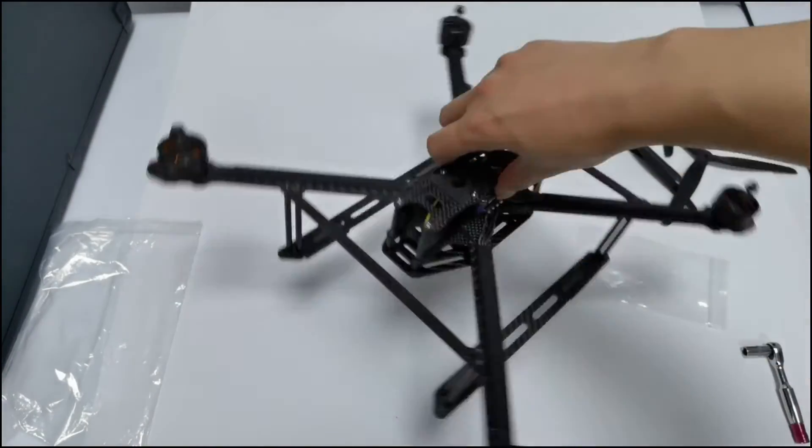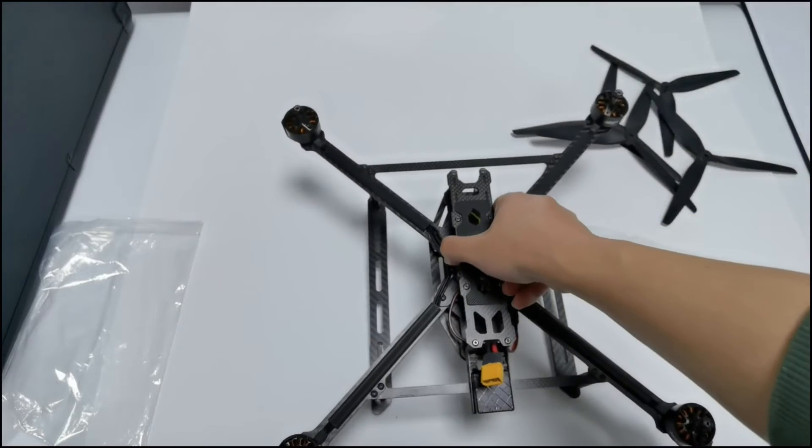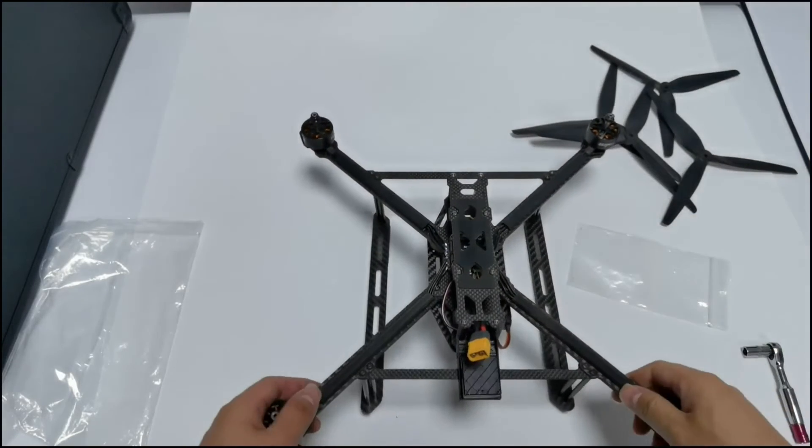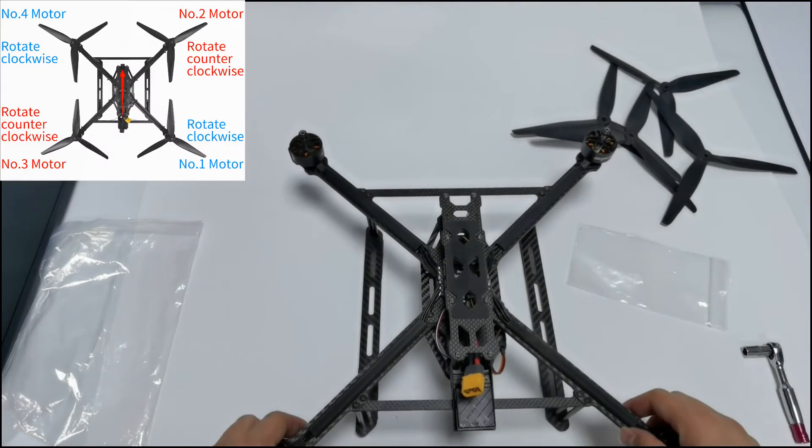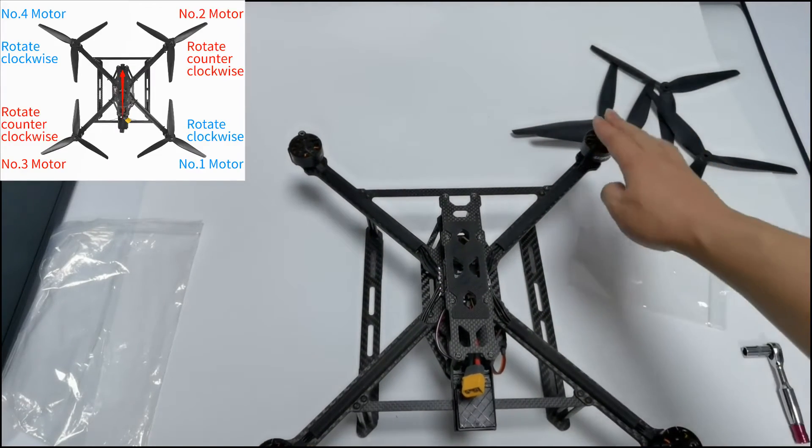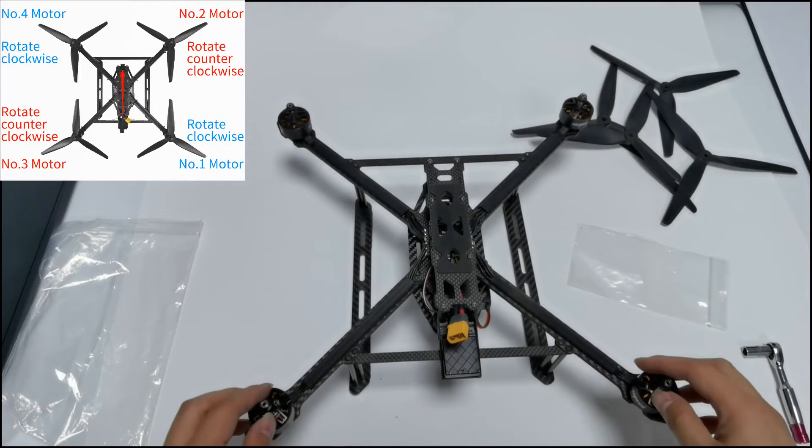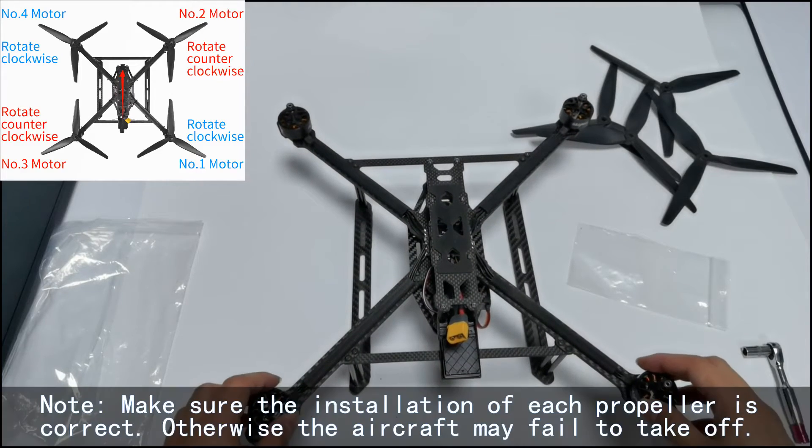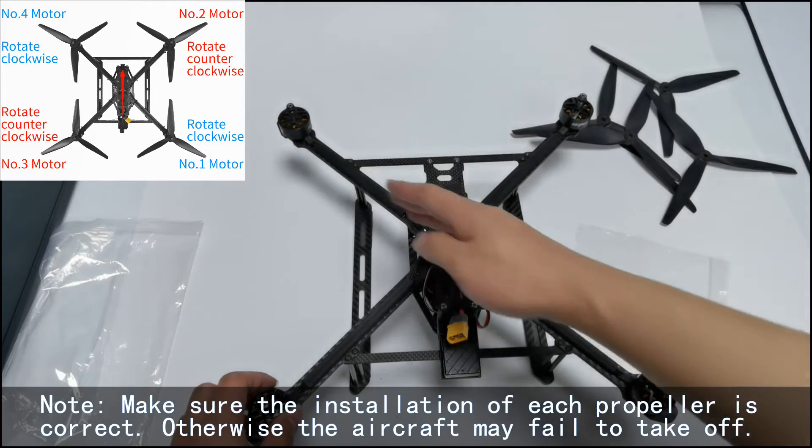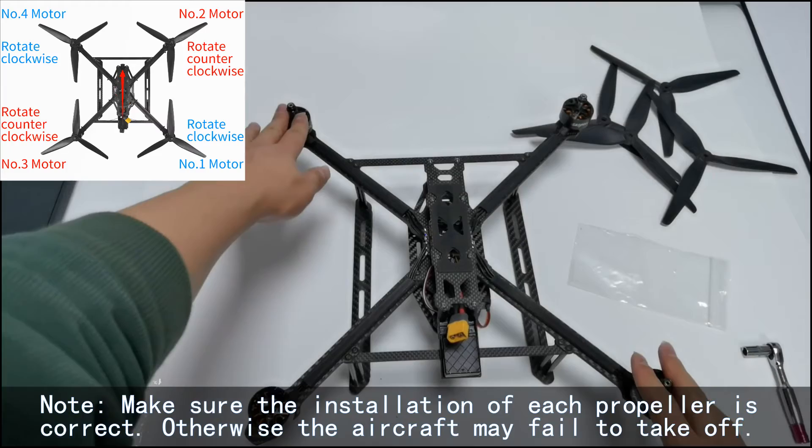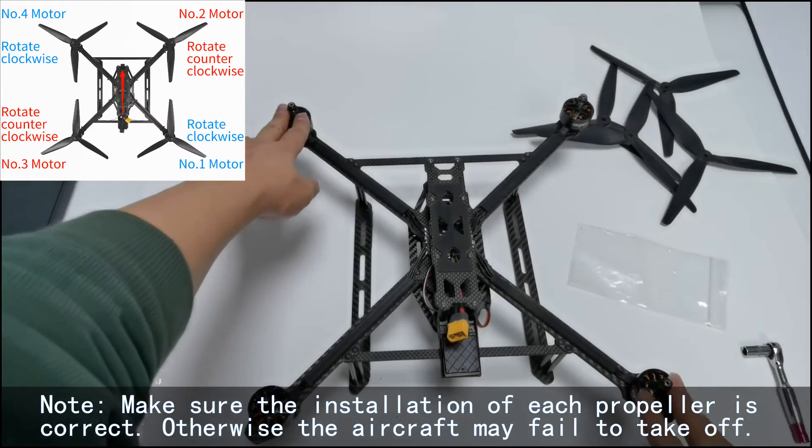At last, install the propellers. Put the head forward. Propellers on motor 2 and 3 rotate counterclockwise, while propellers on motor 4 and 1 rotate clockwise.